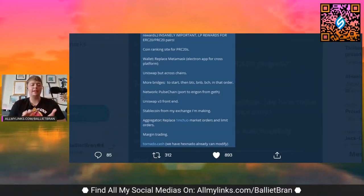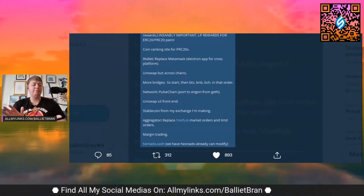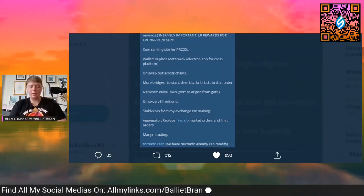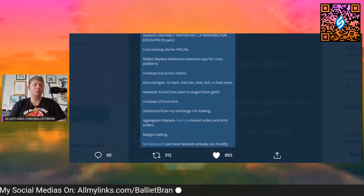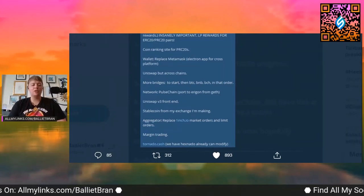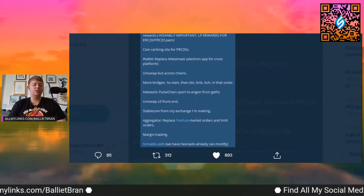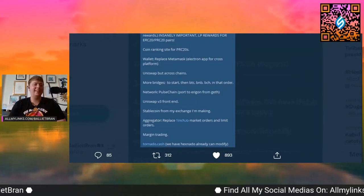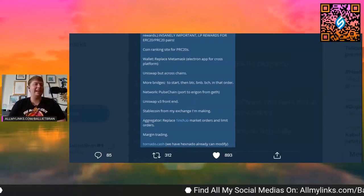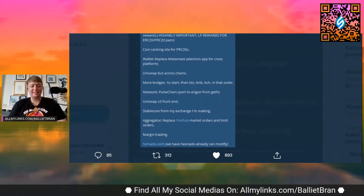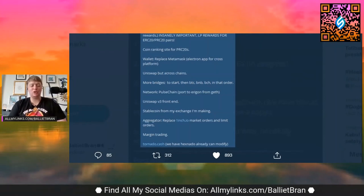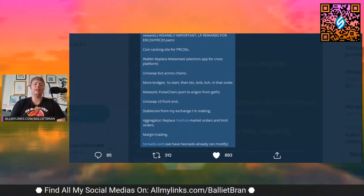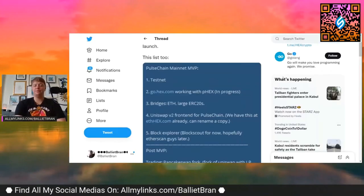Aggregator replace OneInch.io, market orders and limit orders. The next one, margin trading, that'll be exciting. I'll definitely be excited. And then at Tornado.cash we have Hexanator already, can modify.